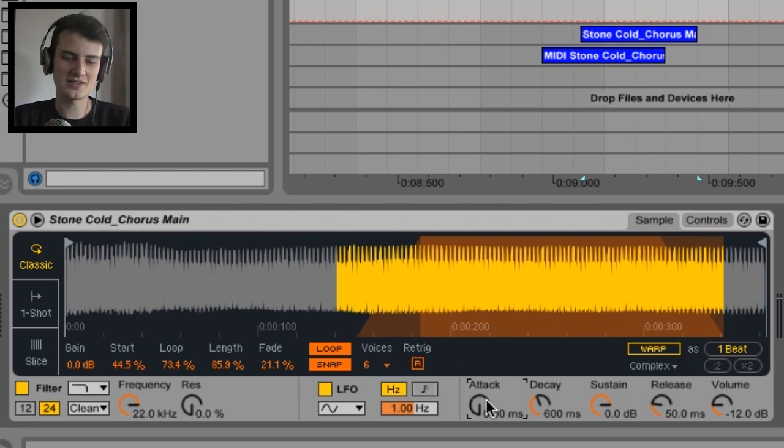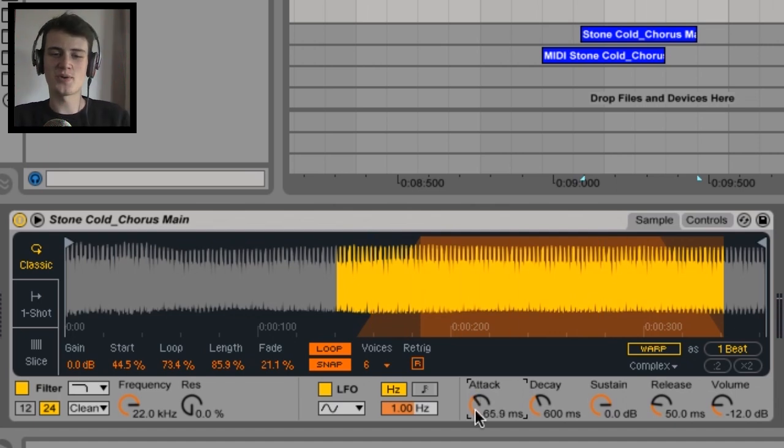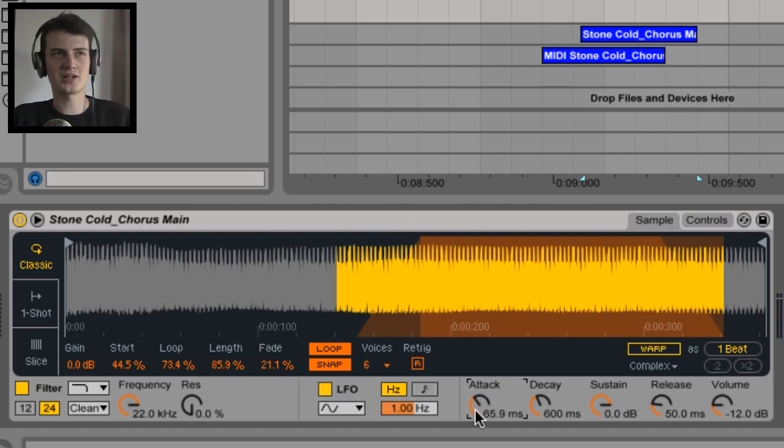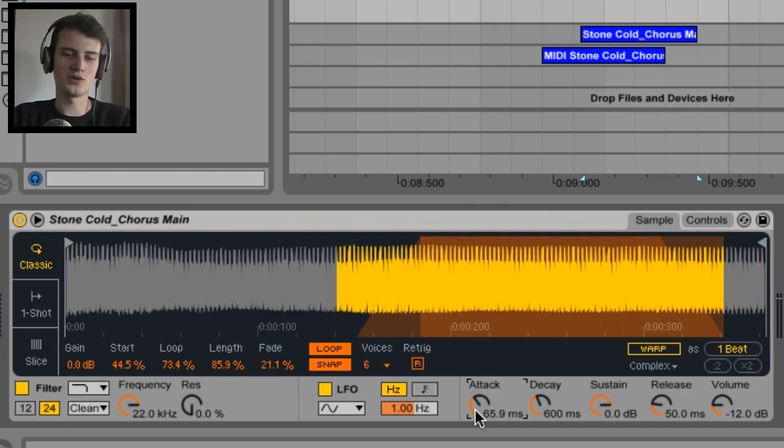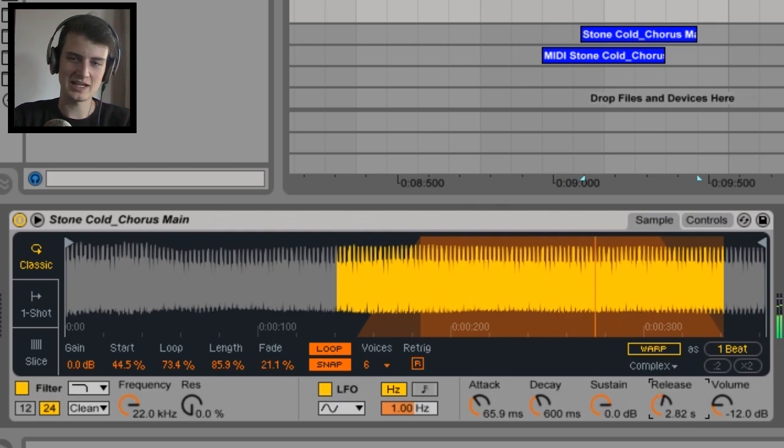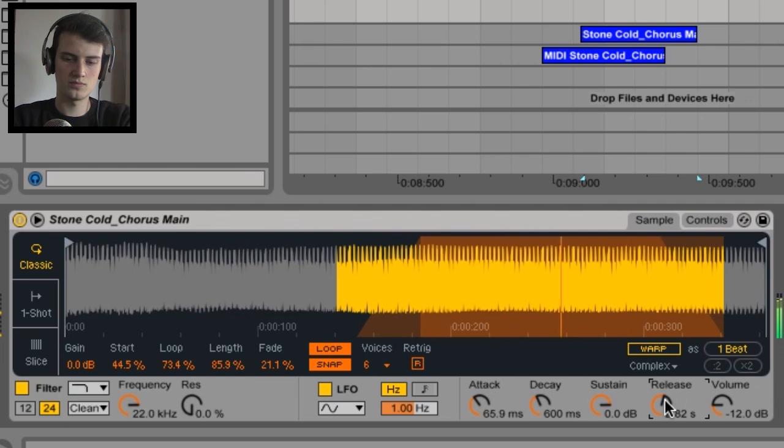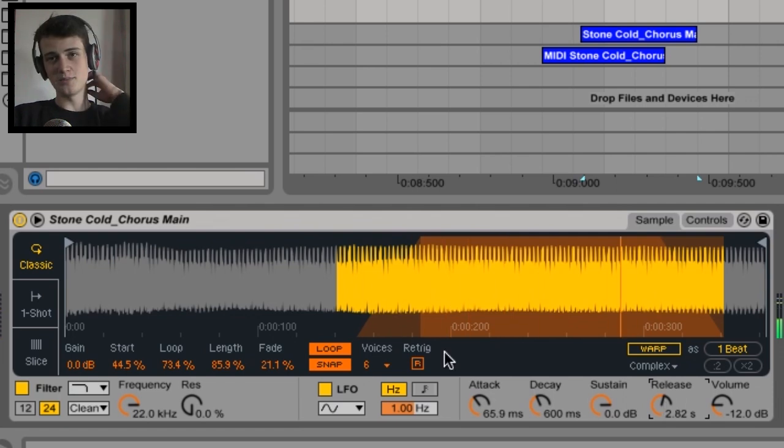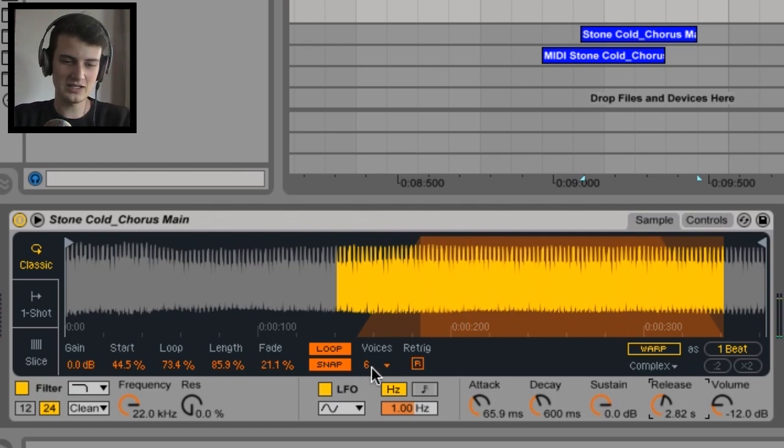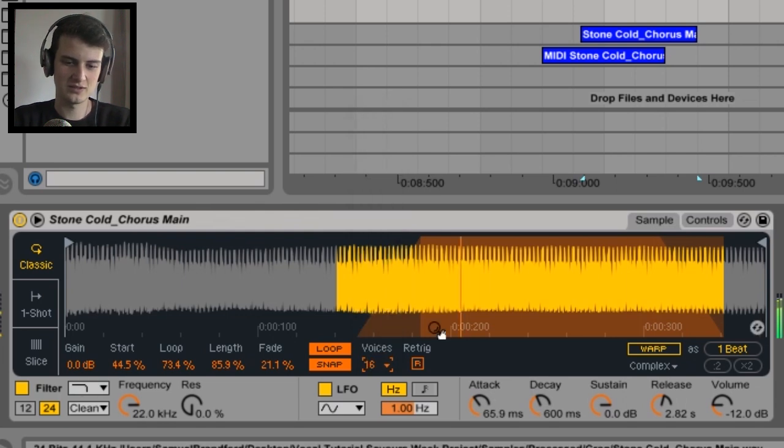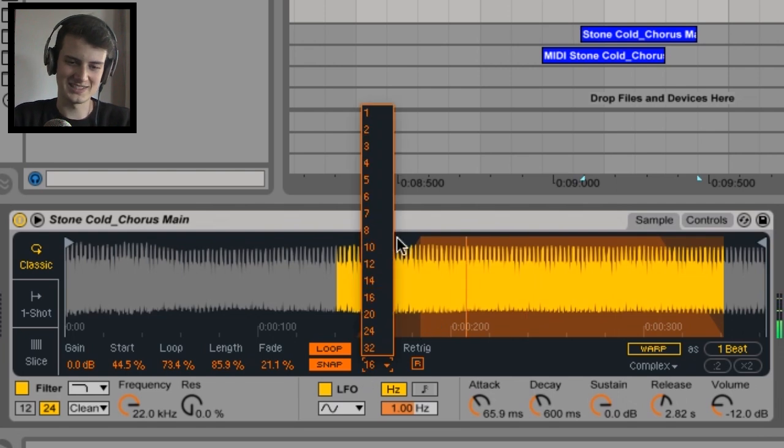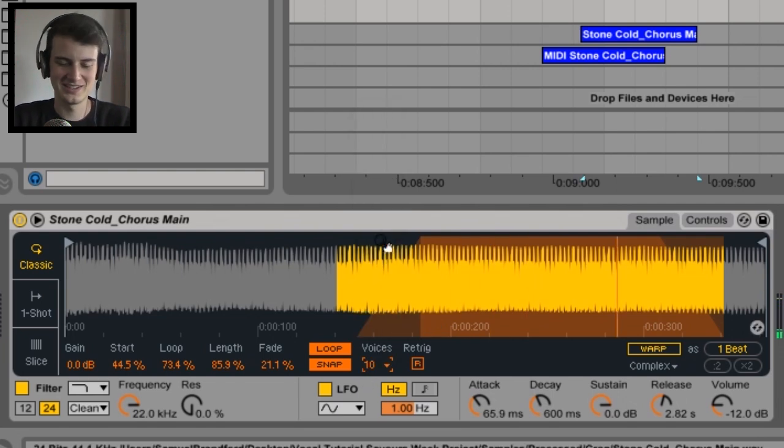ADSR time. This is also personal preference, but in order to do like a pad you want kind of like a slow attack and a longish release on it. This is like tapping notes. And the more notes we're playing the more voices we're gonna need, so I'm gonna do like 16 to be on the safe side. Actually probably don't need 16, that's a bit over the top.